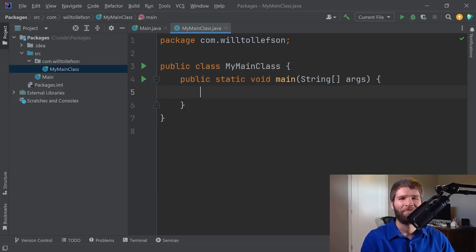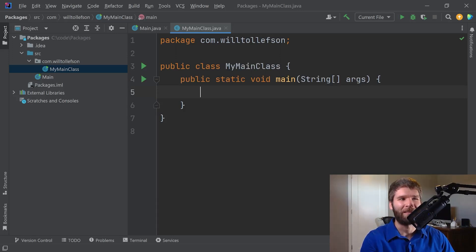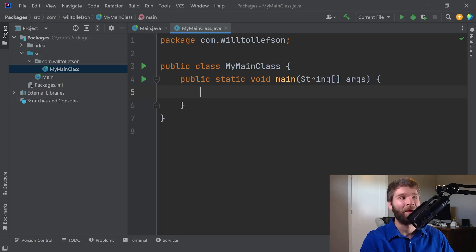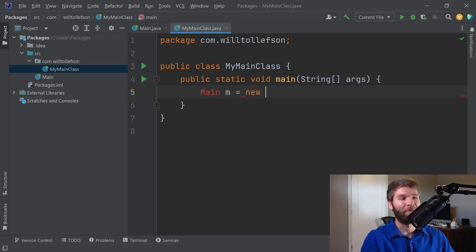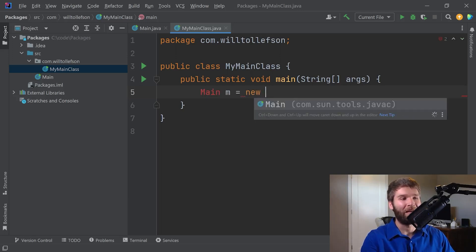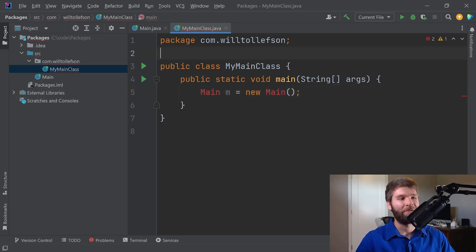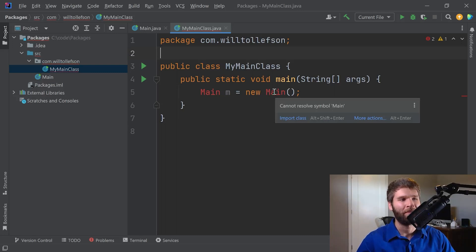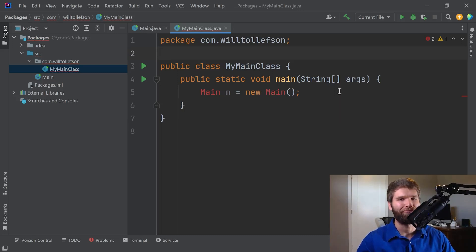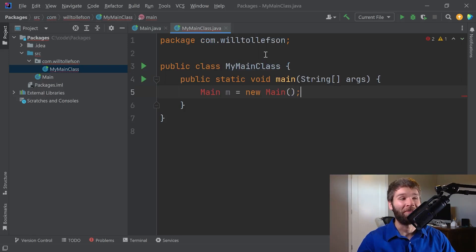Let's go ahead and test that. So now I have a main method in my com.willtolefson package within my main class method. And I want to import my original main class. You would think I could do something like that, right? So it's complaining. It can't resolve main. Hmm. So fun fact.